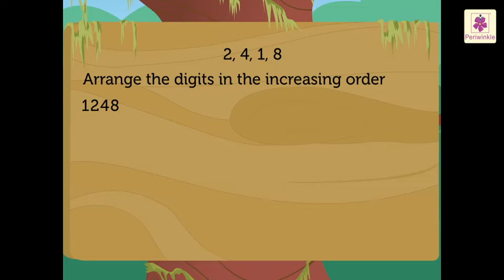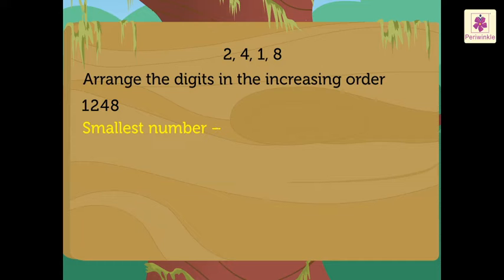Thus, we get the smallest number as 1,248.